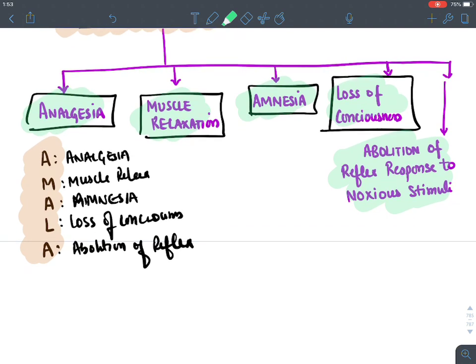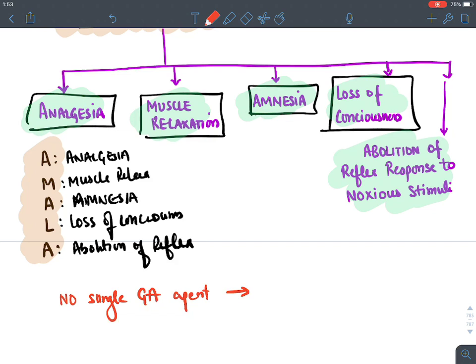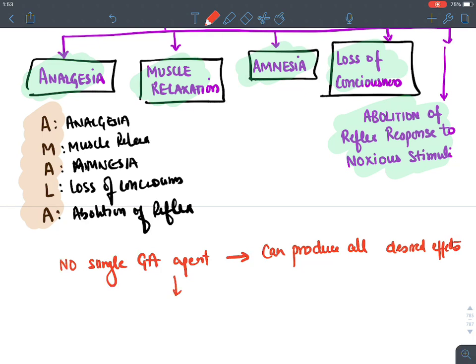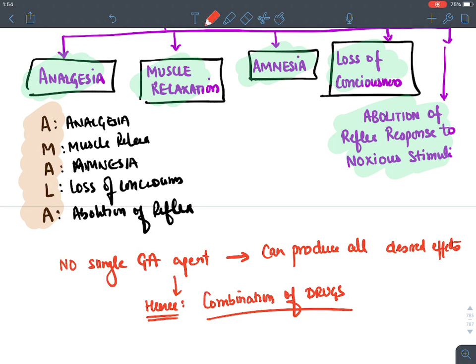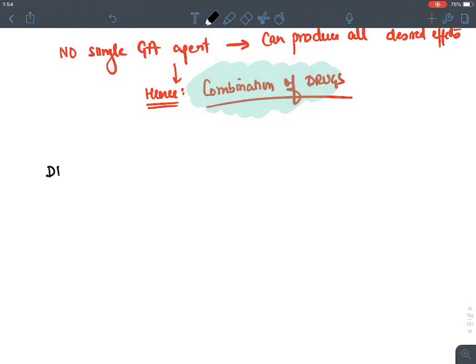Unfortunately, no single general anesthetic agent can produce all the desired effects. Because of this, we must use a combination of drugs to provide balanced anesthesia. Keeping this in mind, let's discuss the drugs available as general anesthetic agents.